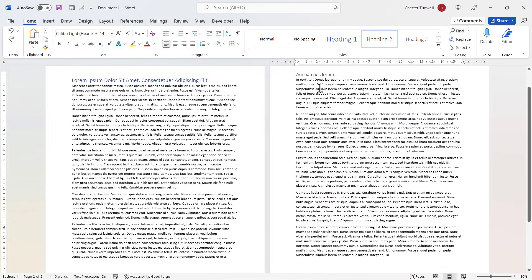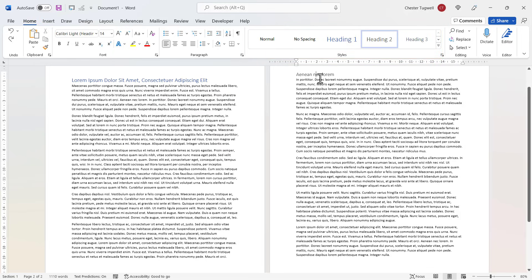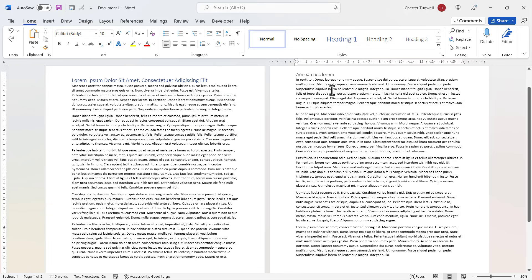Now, if you have styles applied to your document — and what I mean by styles is just a collection of formatting attributes that can be applied via the styles gallery on the Home tab of your ribbon — for example, this line here has the Heading 2 style applied to it, that line has the Heading 1 style, and this text here has the Normal style applied to it.